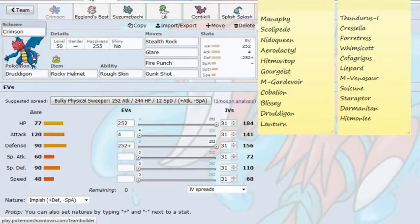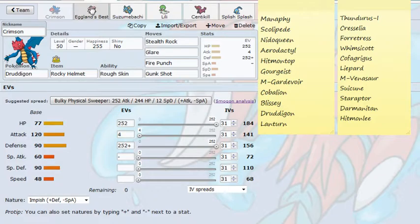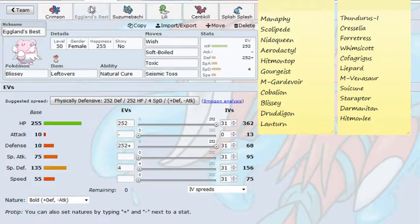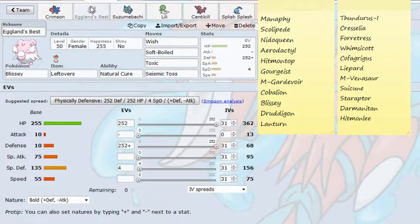Moving on to the second Pokemon on our team, we have Eggland's Best, the Blissey. For the first time this season, I am bringing Wish Blissey. Wish Softboiled, Toxic, and Seismic Toss. My special wall, my check to the Thundurus, my check to Suicune, Cresselia, Mega Venusaur. Well, not really Mega Venusaur, as they can Leech Seed me. But Blissey's job here is to act as a check to those special attackers.